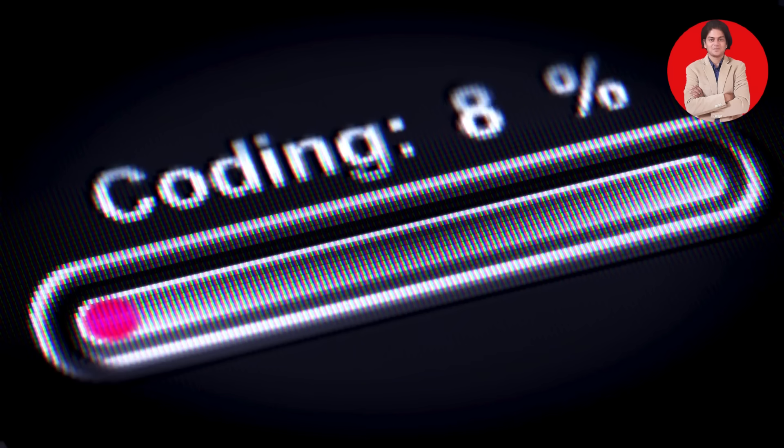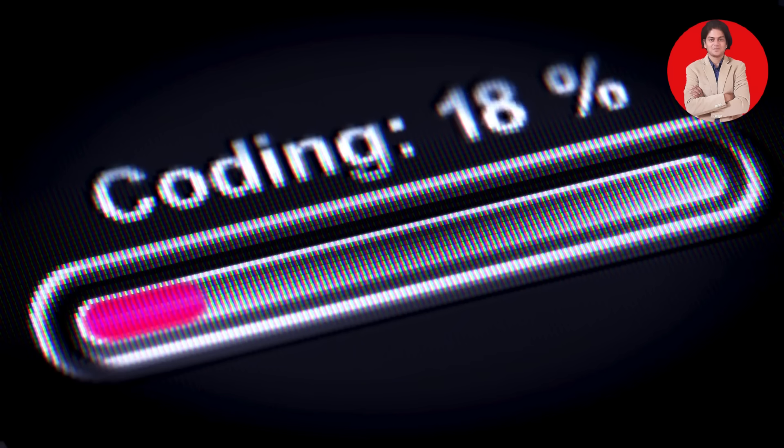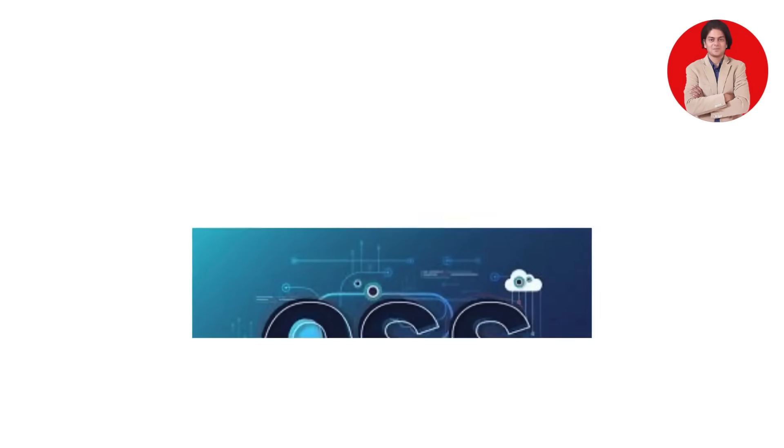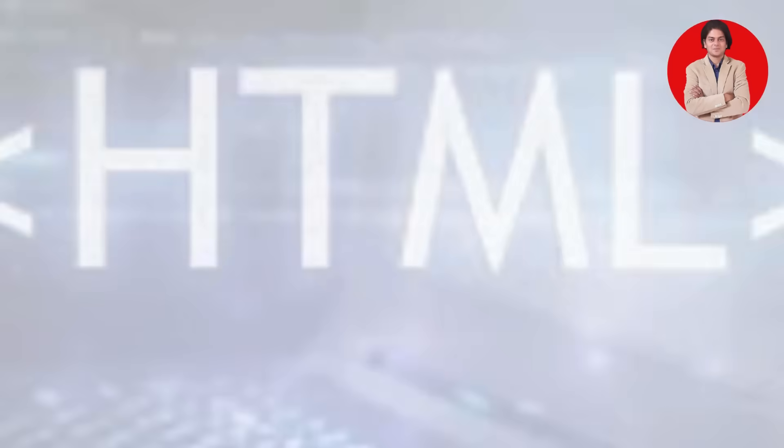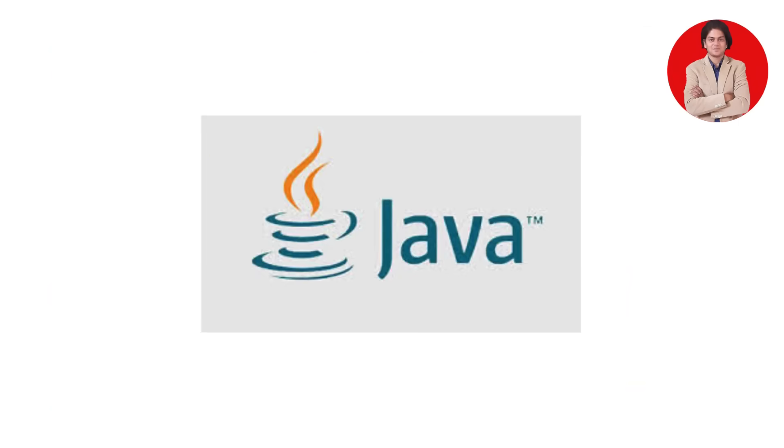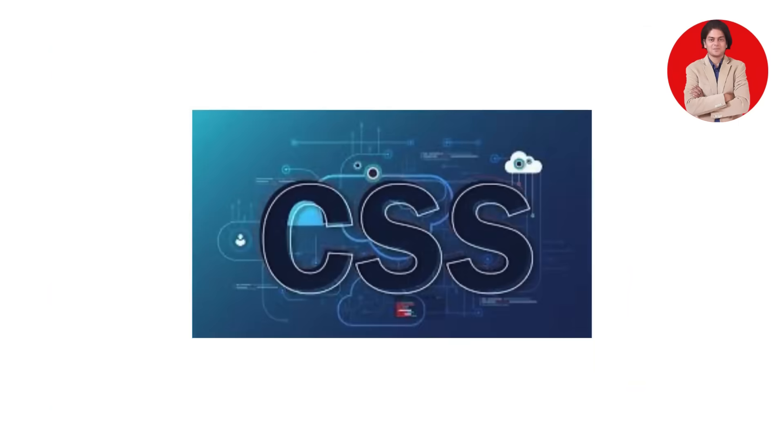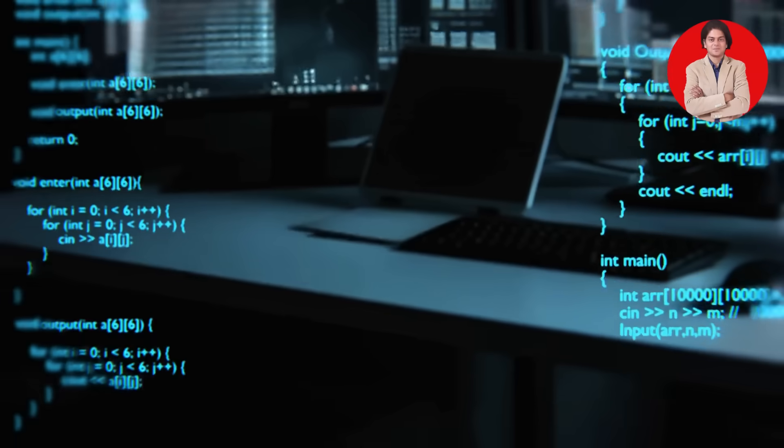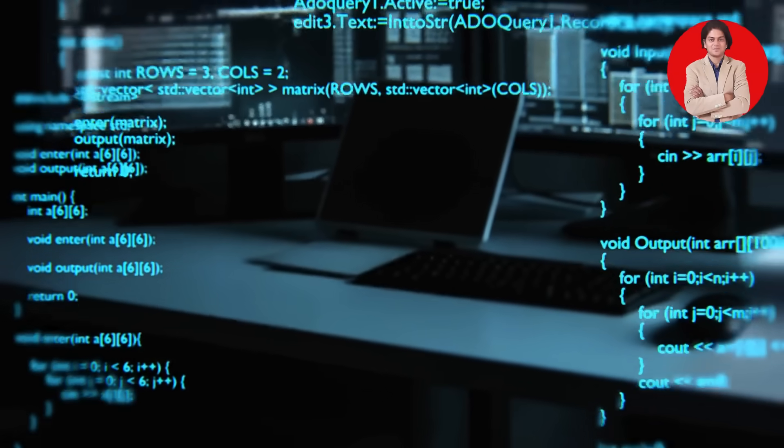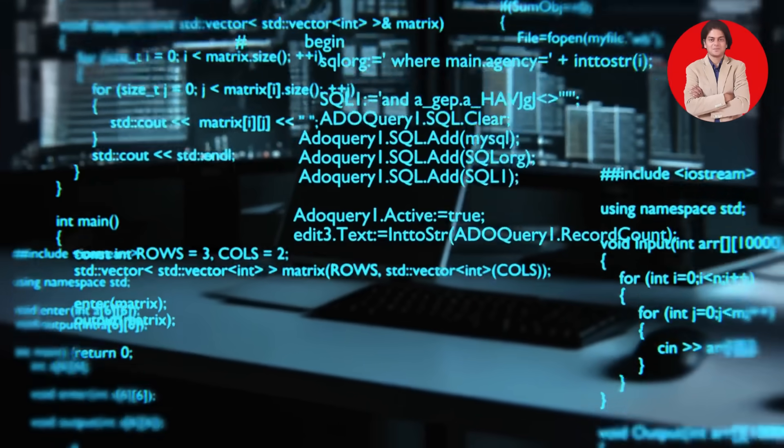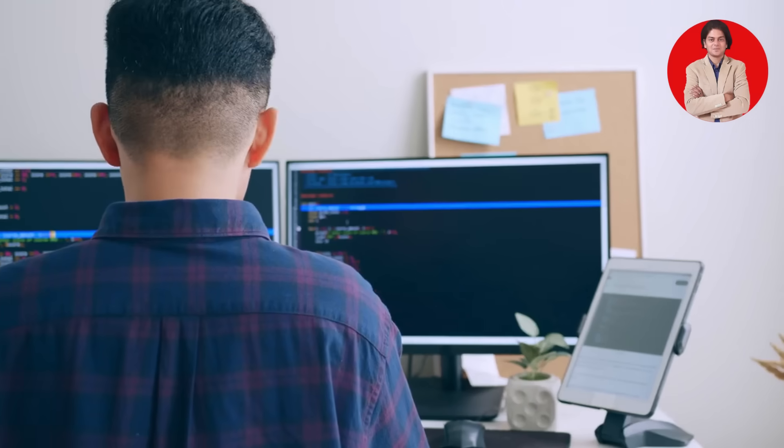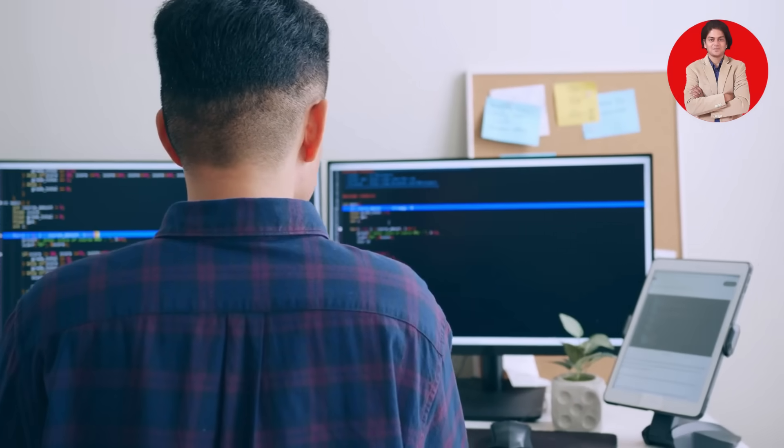the world of coding can seem overwhelming. All those terms—Python, Java, JavaScript, HTML, CSS—can feel like a foreign language. But don't worry, everyone starts somewhere.